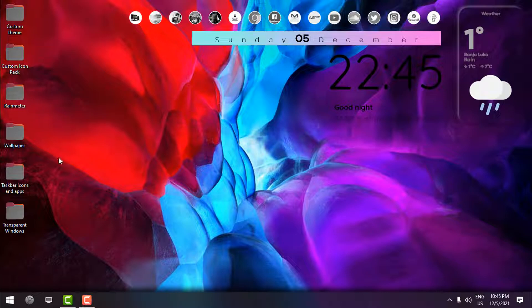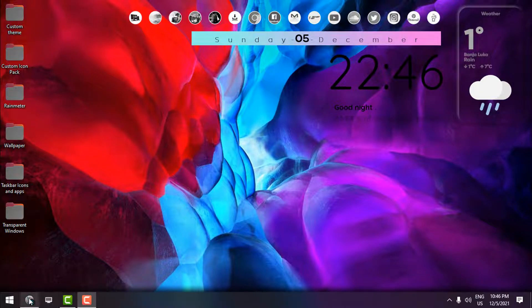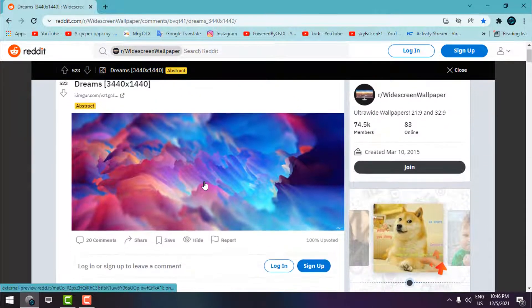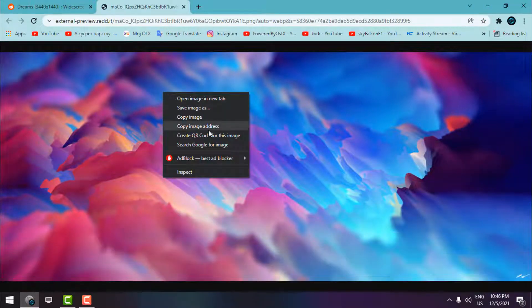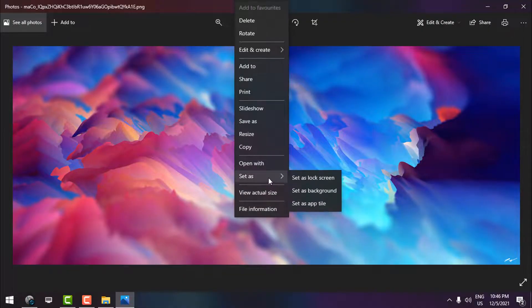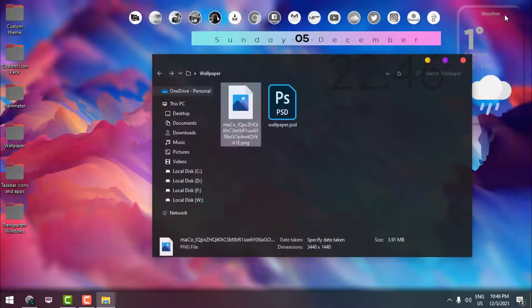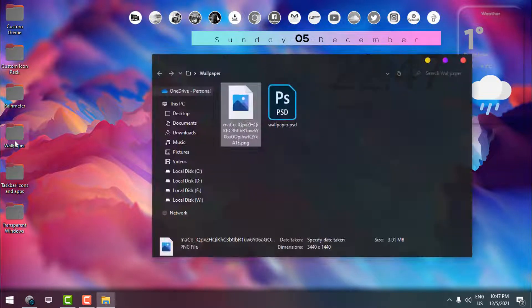The next step is the wallpaper. For the desktop background I'm going to use a wallpaper I found on a specific link — it's a really outstanding and amazing design. When you open it, right-click and save it. Here's the wallpaper. I'll set it as the desktop background — the results look much better now. The desktop is brighter and cleaner.